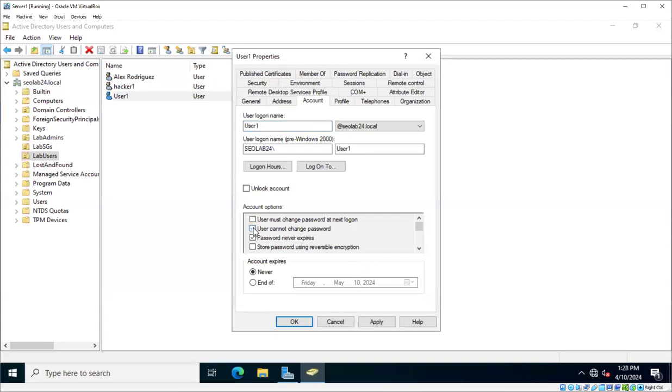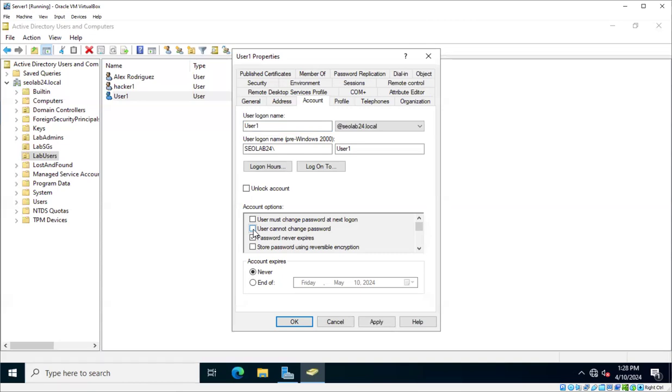If you want to prevent the user from changing the password, then you would check this box. In most environments, this is not practical because you do want the user to change the password. But let's say that there is a specific account that is used by several people, which is not recommended, but there are cases in which it is necessary. If there is a shared account and it's used by several people, you may want to prevent the user from changing the password. Because if it is used by three different users and one of them changes the password, the other ones will not know, and then they won't be able to log into the system.